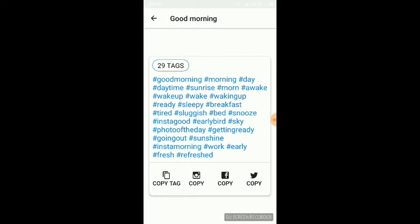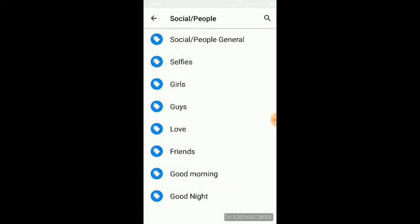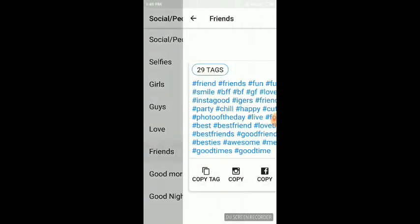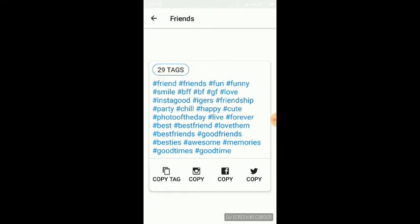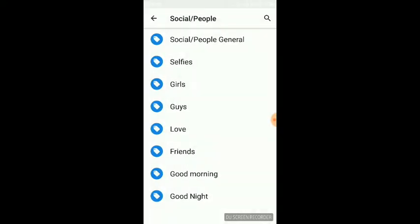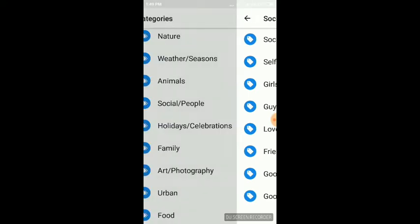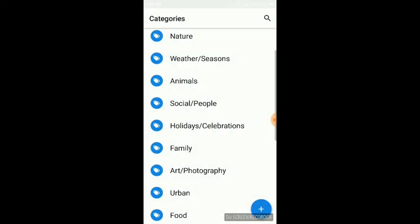Here you will see many hashtags for good morning. And for friends, you can find many friends tags - 29 tags. You can copy them here and paste them anywhere. These tags are very nice.